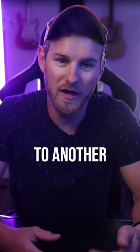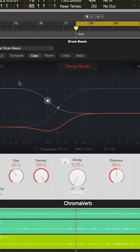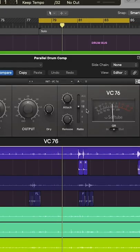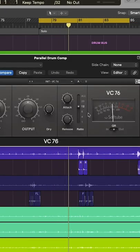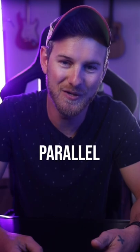And then I send the drums to another bus for a little bit of room reverb for that additional space, and then another one to an 1176 compressor, where I smash the crap out of it for more parallel compression.